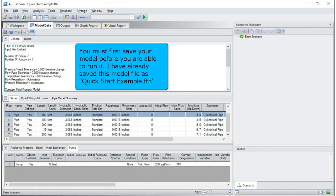You must first save your model before you are able to run it. I have already saved this model file as QuickStart Example.